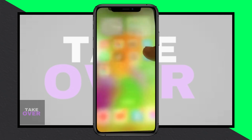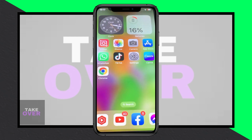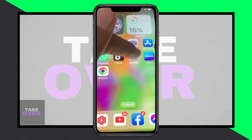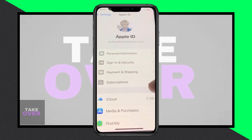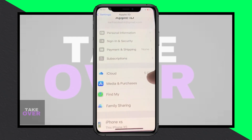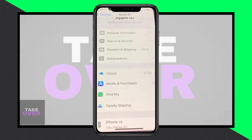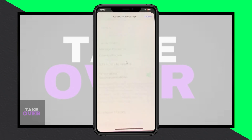Back in the Settings app, tap on your Apple ID again. Navigate to Subscriptions and cancel the Apple Music subscription. Once cancelled, you can proceed to change your country without any hindrance.